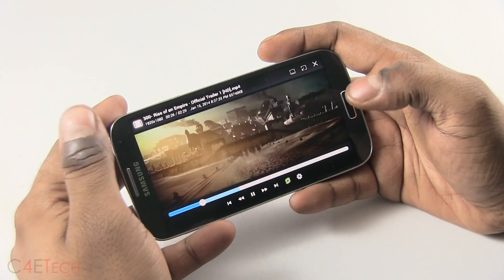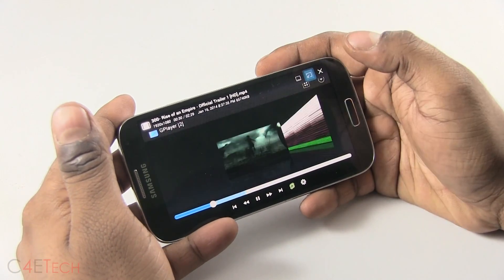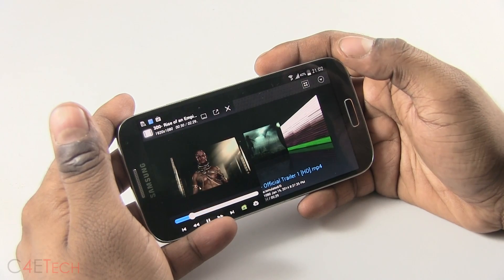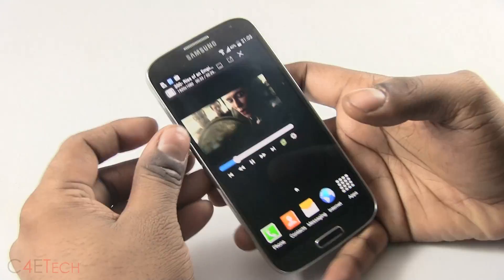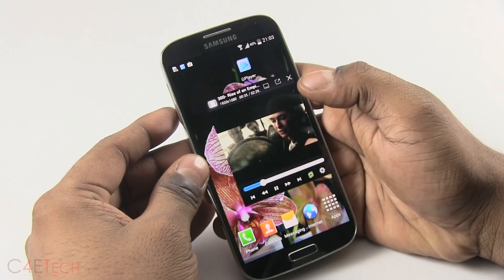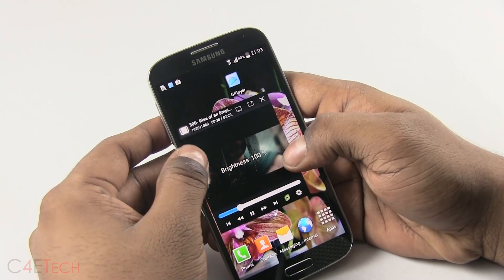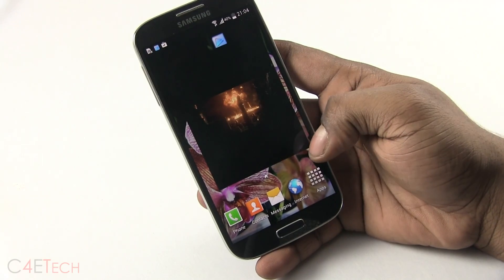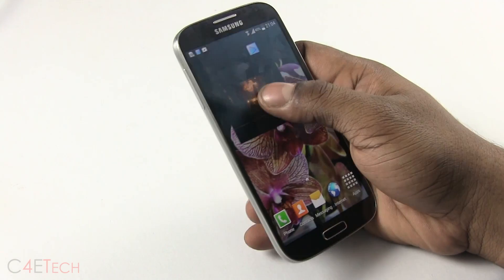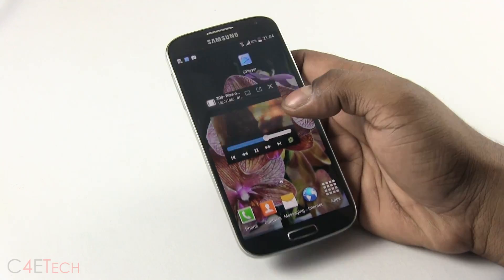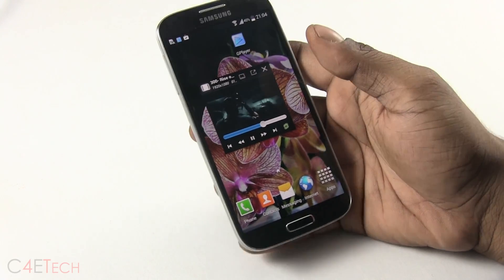It's a pretty decent player, but that's not all that's special about it — it can actually pop out. You can still control brightness and volume, and you can just tap on the sides to resize, then tap again to bring up the controls.